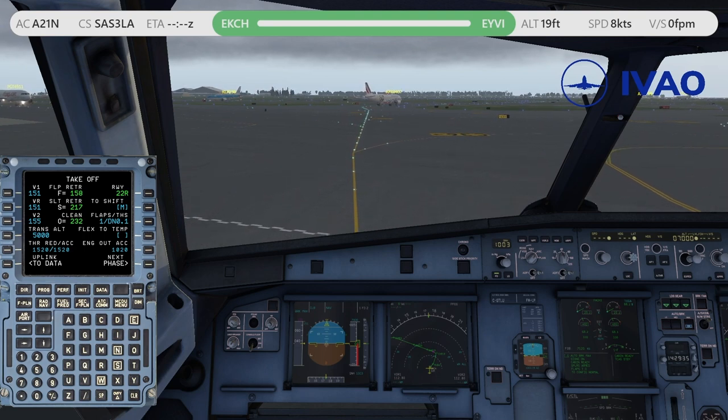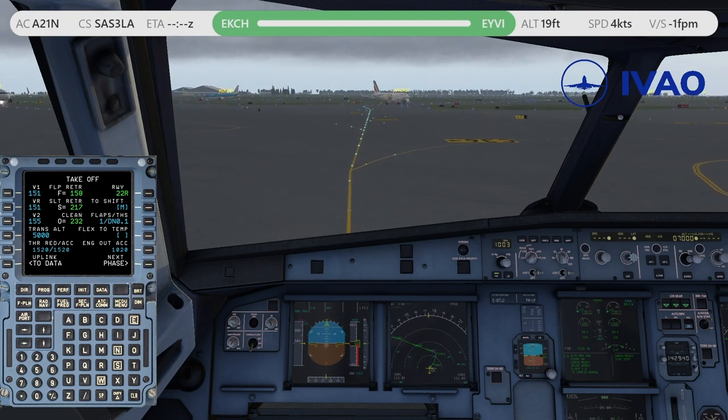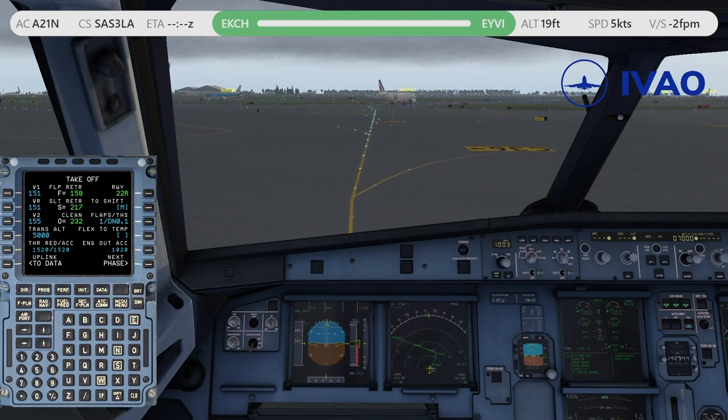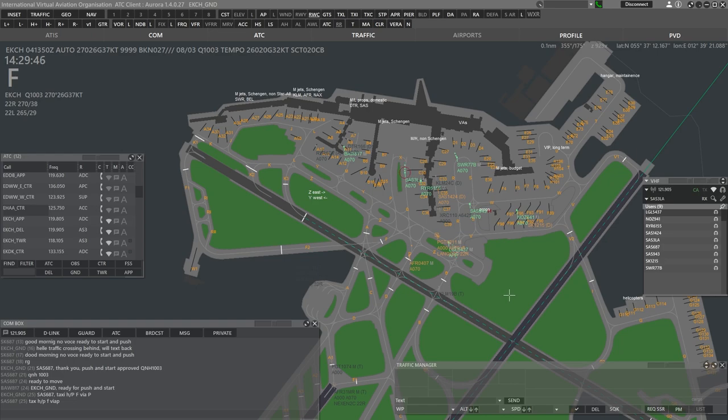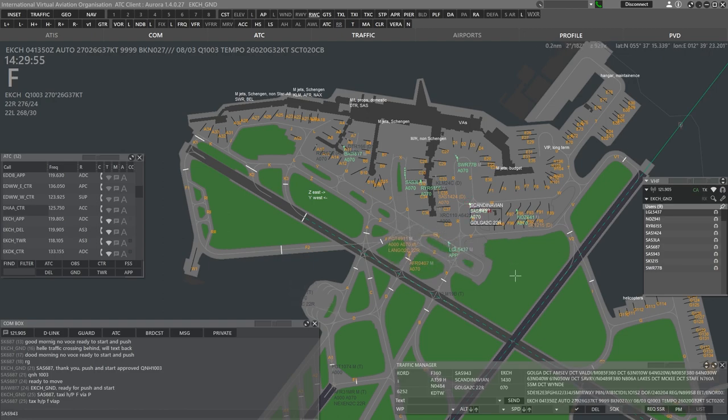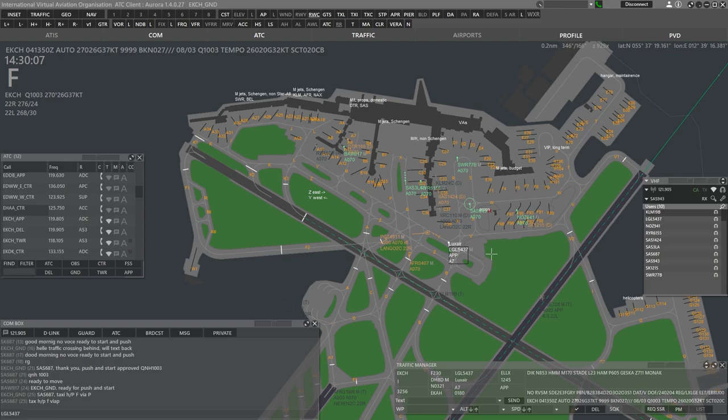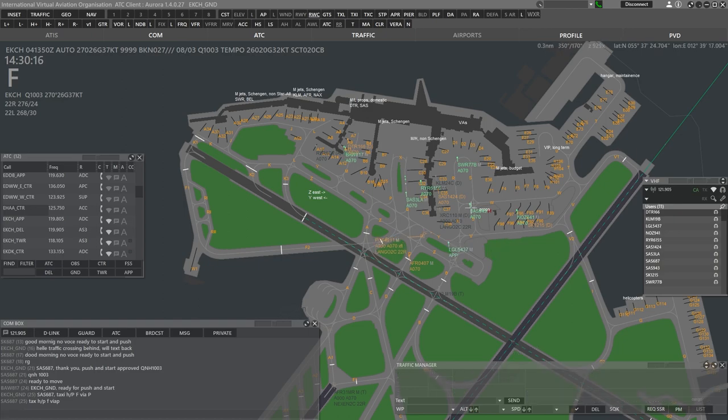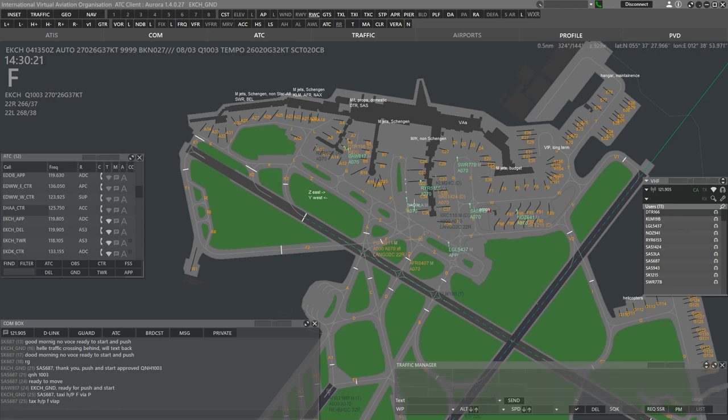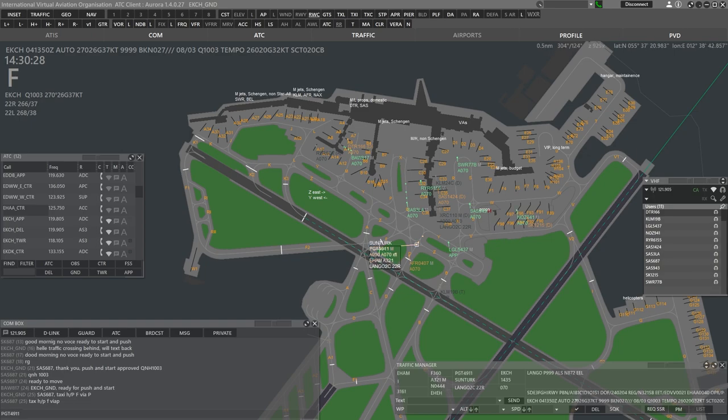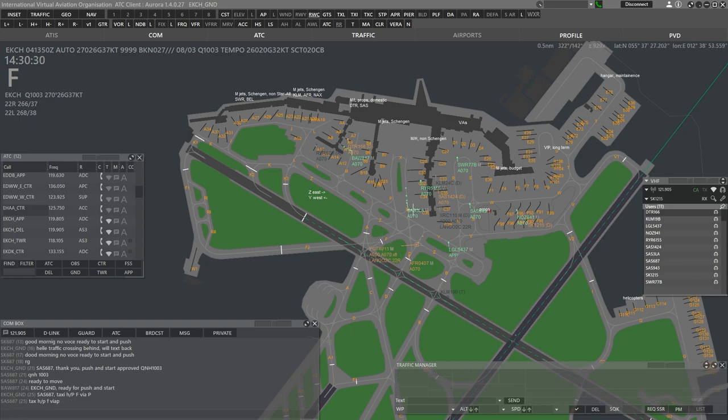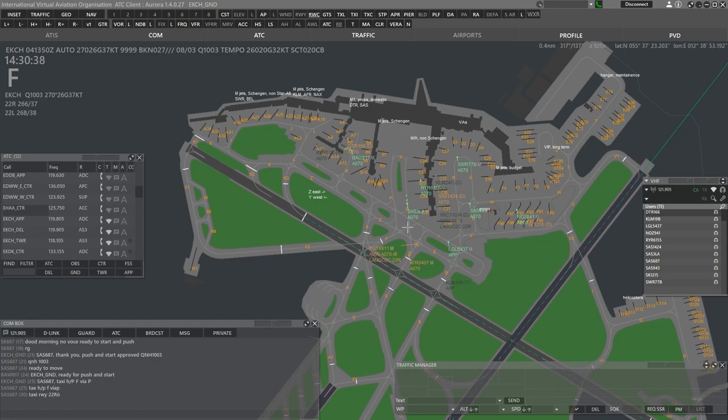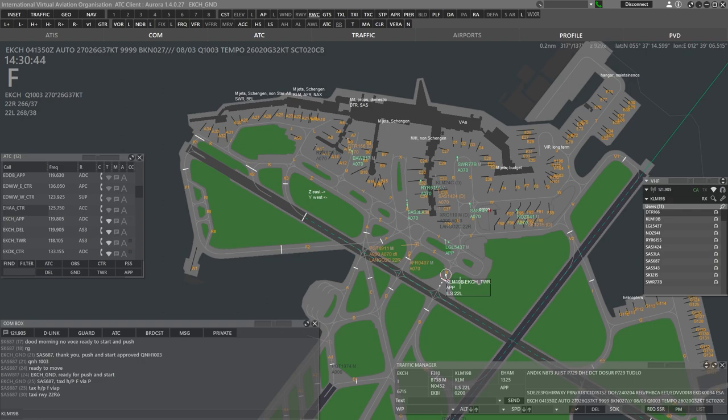Could you repeat for 0407, please? Yeah, now disregard, contact tower correction, 118.105. Scandinavian 3 Lima Alpha, hold short of Yankee, there will be a Sandvik 321, crossing left to right and turning in front of you. Ground, Ryanair 943, ready for taxi. Scandinavian 943, taxi via Romeo, hold short of Yankee. Sorry, say again, this is Scandinavian 943.